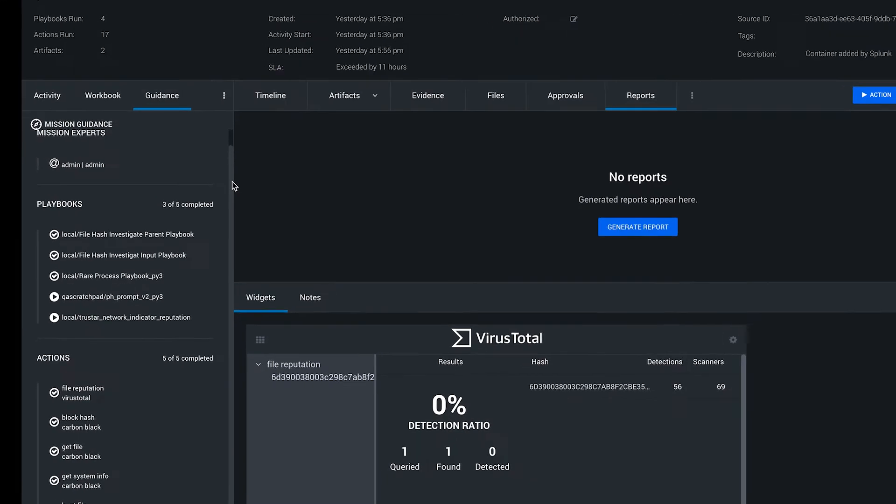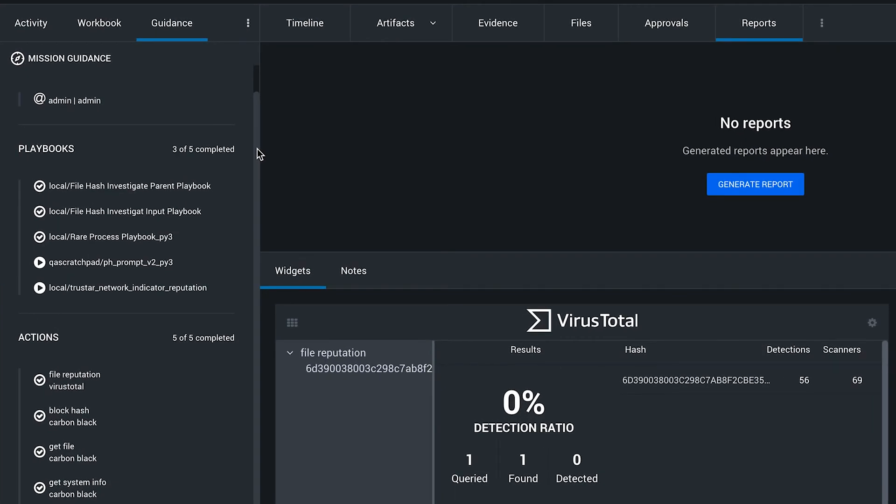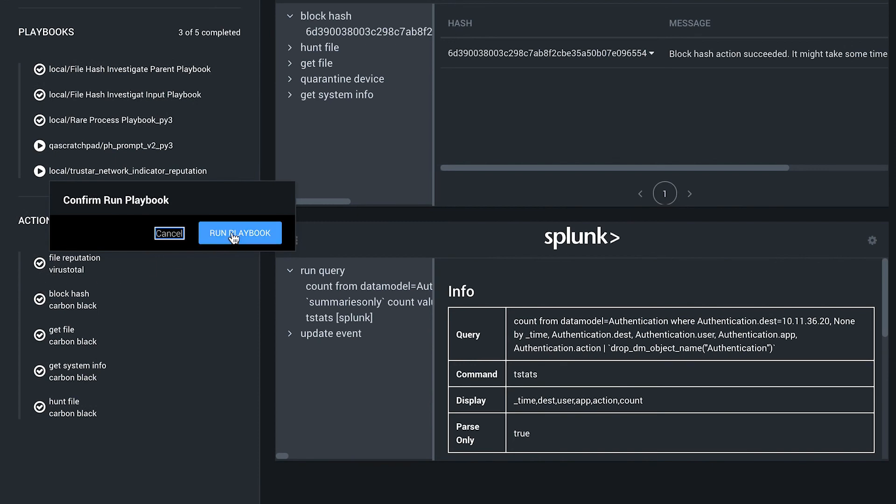Then using the guidance tab based on the type of event or data, the guidance tab can recommend experts within your team or recommend playbooks or actions to run against the data.